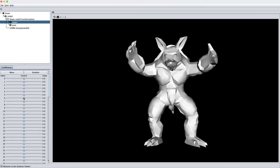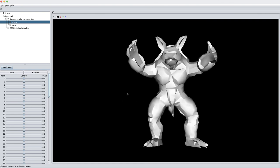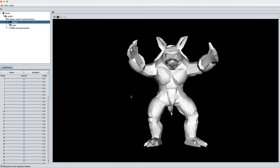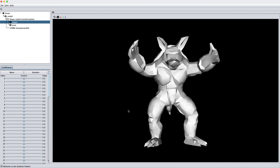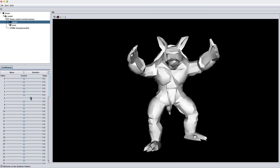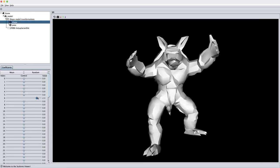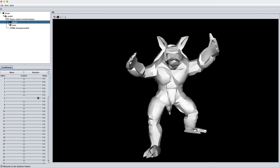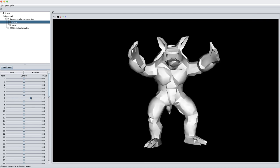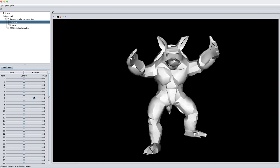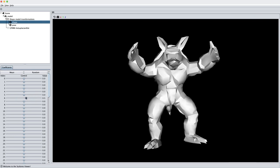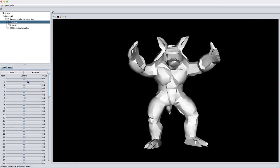For the last demo, I want to show that Scalismo can be used for much more than medical imaging and faces, which are the main use cases in the research group in Basel. In this case, we have an armadillo. I've applied some smooth deformations to the surface. We can change the parameters here and get smooth deformations of the armadillo. This could be useful, for instance, in video game development.